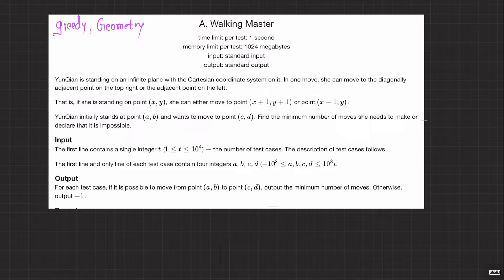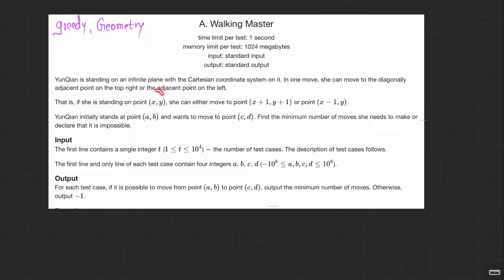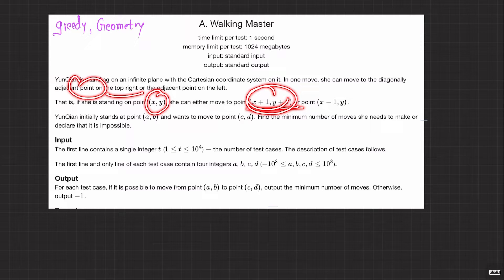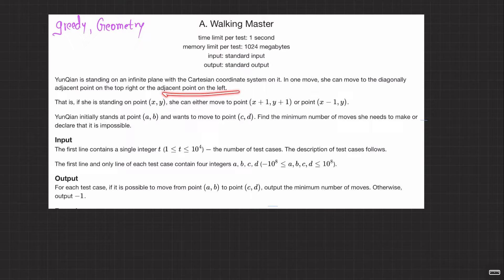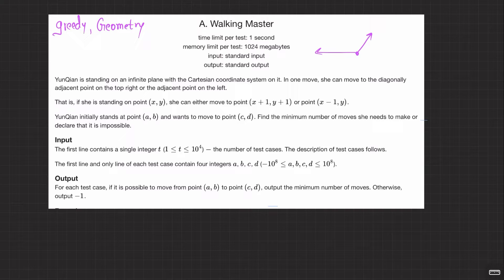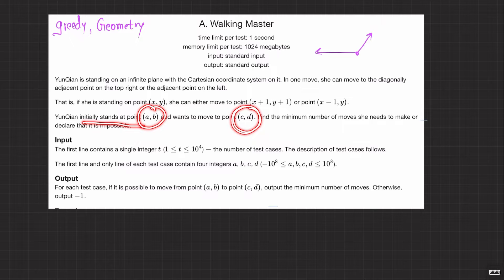Welcome back everyone. Let's solve this question: Walking Master. Yung Kyan is standing on an infinite plane with a Cartesian coordinate system. In one move she can move to a diagonally adjacent point on the top right, or an adjacent point on the top left. So if she's standing at point (x, y), she can move diagonally up-right or diagonally up-left. Yung Kyan is initially at point (a, b) and wants to move to point (c, d). Find the minimum number of moves she needs.